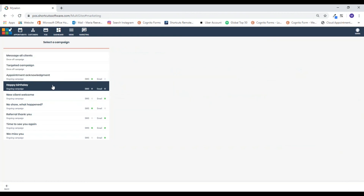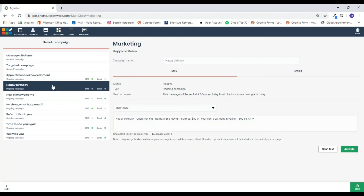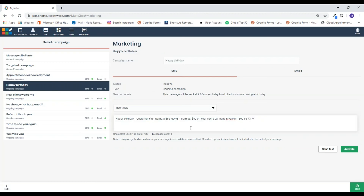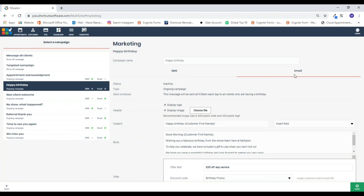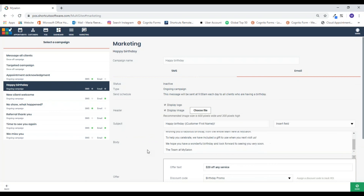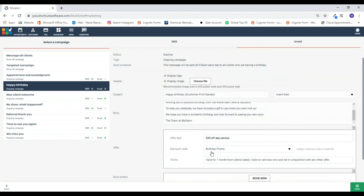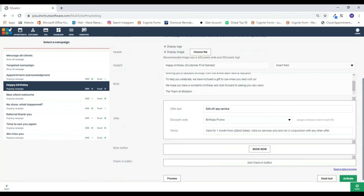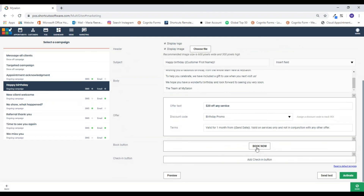The next one is the birthday campaign. There's some preloaded text which you can adjust, and you've got the email option here as well. Don't forget to link it to your promo code, add the book now button, hit preview, and make sure you send yourself a test, then activate. When you send yourself a test, it's also a good way to print it off or show your staff so they know exactly what's going out.